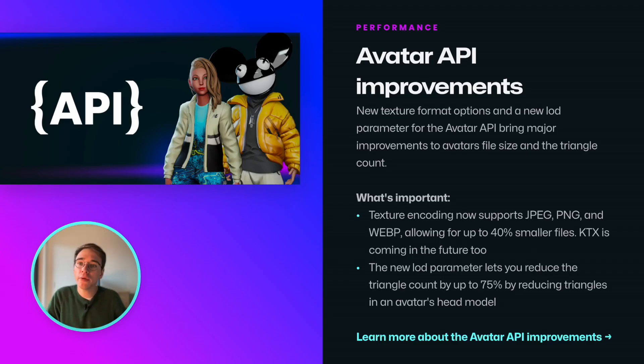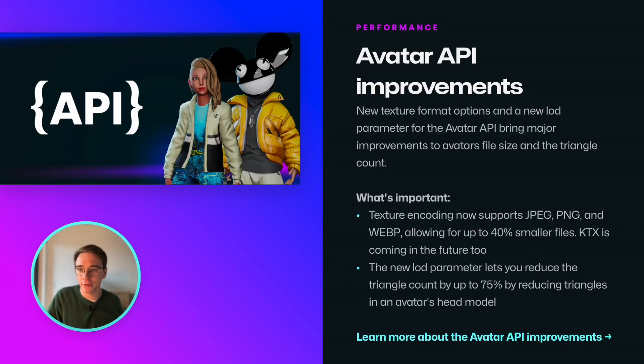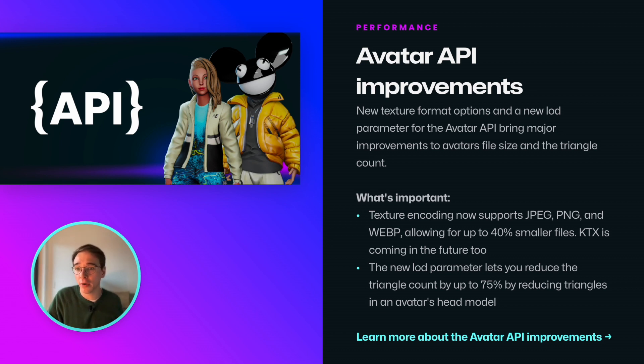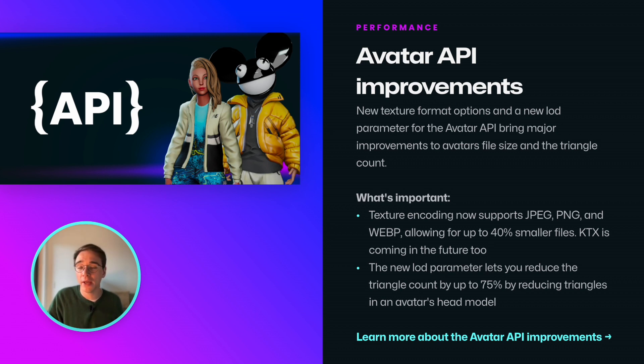We always look for ways to reduce performance impact on your applications. Our avatar API now supports JPEG, PNG, and WebP texture encoding, resulting in file sizes smaller by up to 40%. And there is a new LOD parameter that lets you reduce the triangle size by up to 75%.